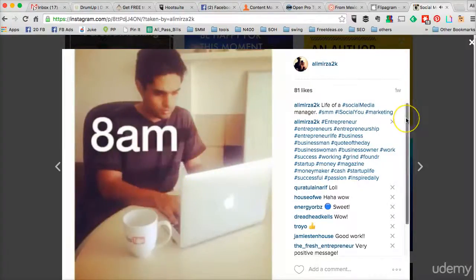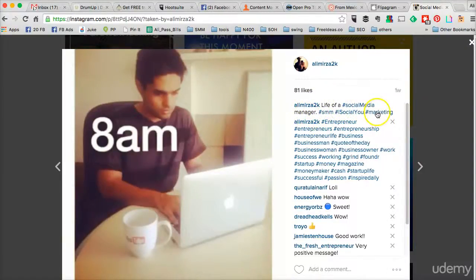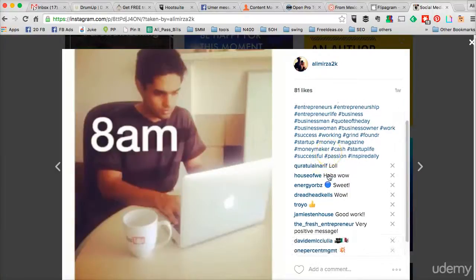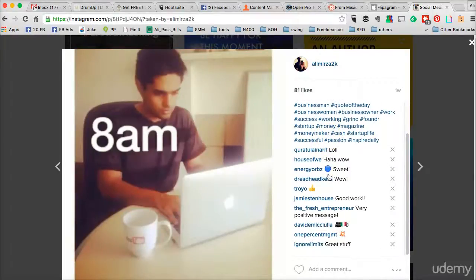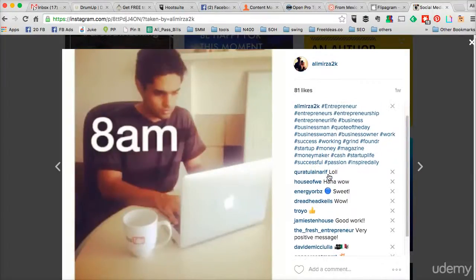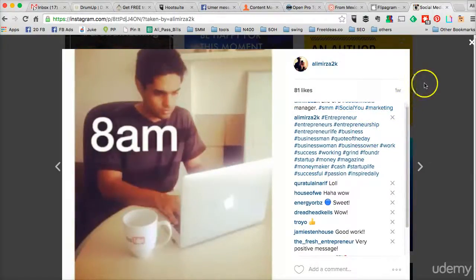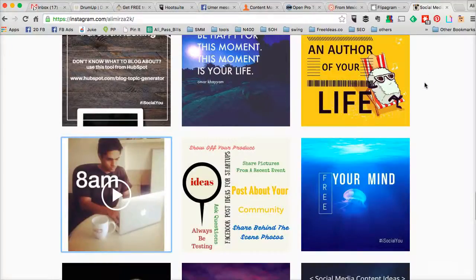So this was a fun video showing the life of a social media manager, and it got a lot of engagement — 81 likes and tens and hundreds of comments on this video.